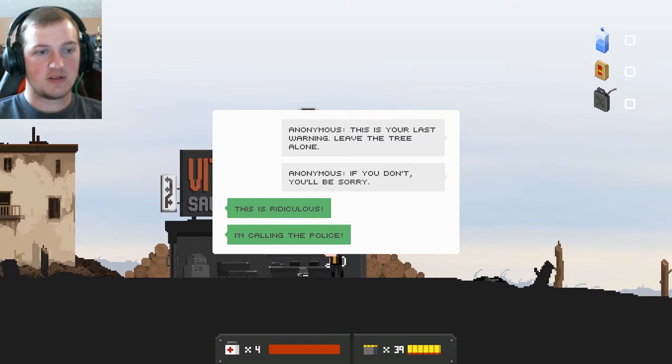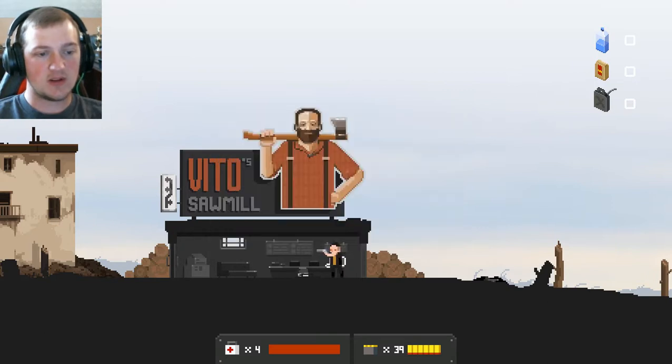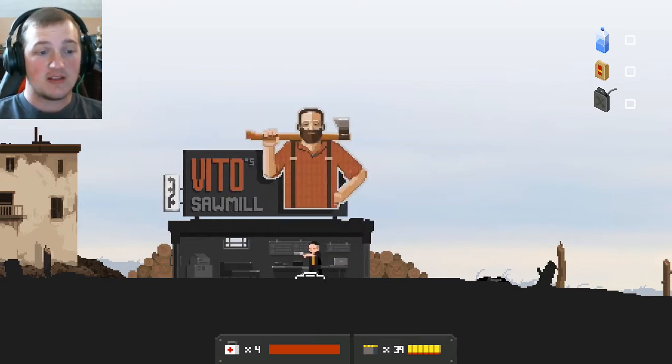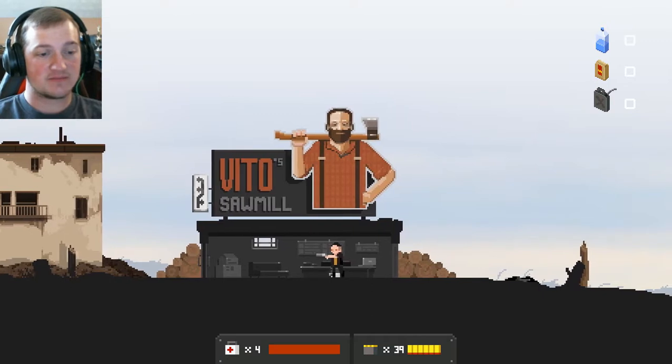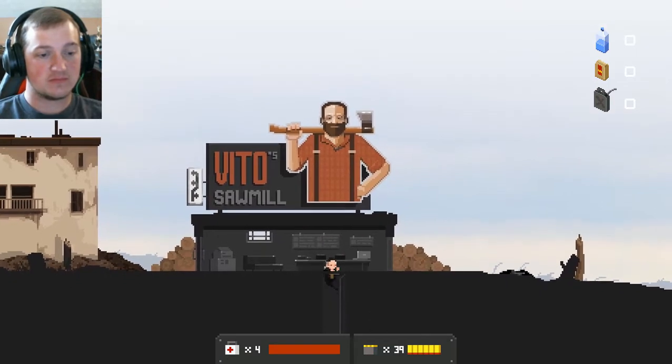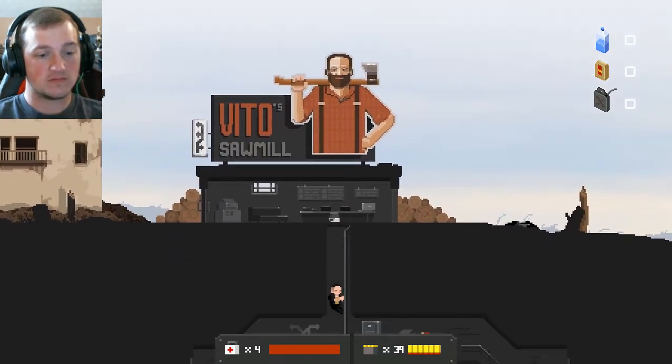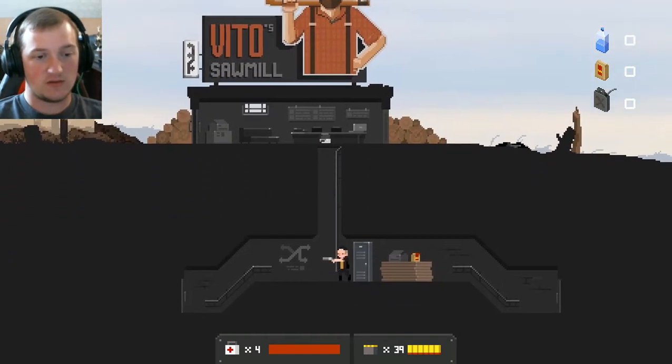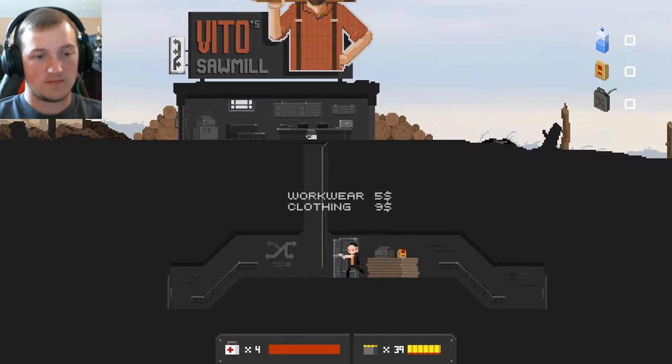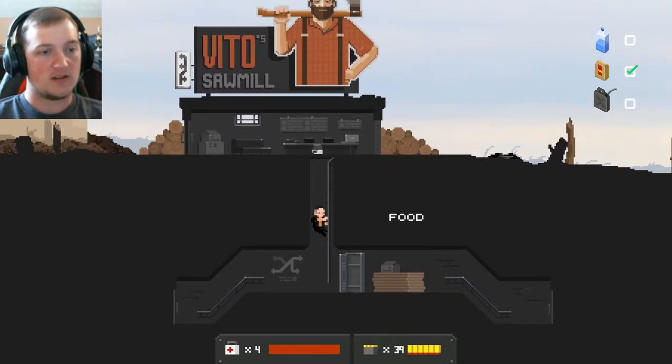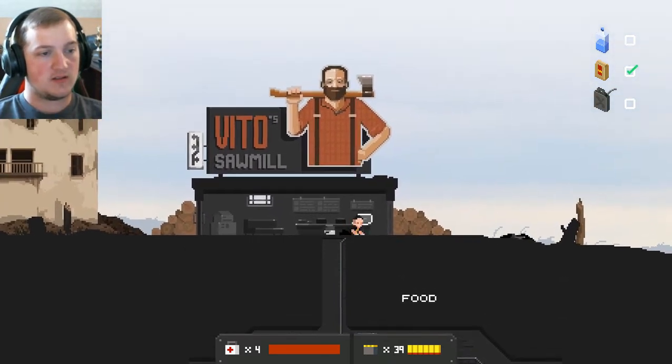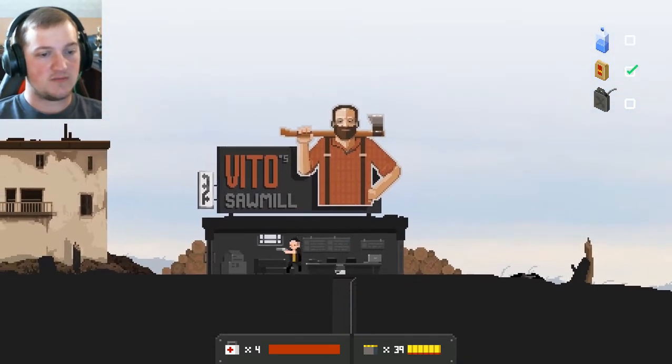Anonymous, this is your last warning. Leave the tree alone. And if you don't, you'll be sorry. This is ridiculous. I'm calling the police. Save the trees! Well, there's food, and money, apparently.